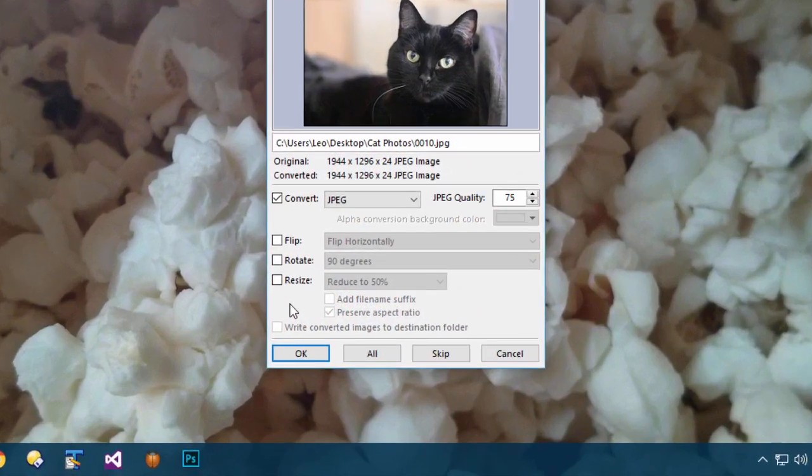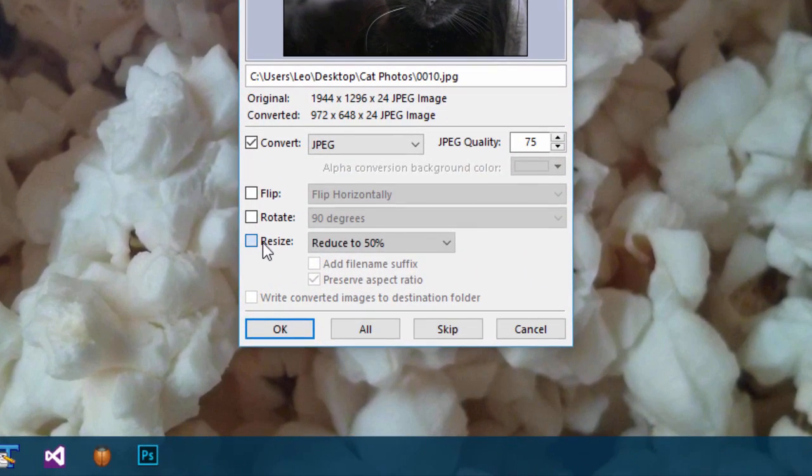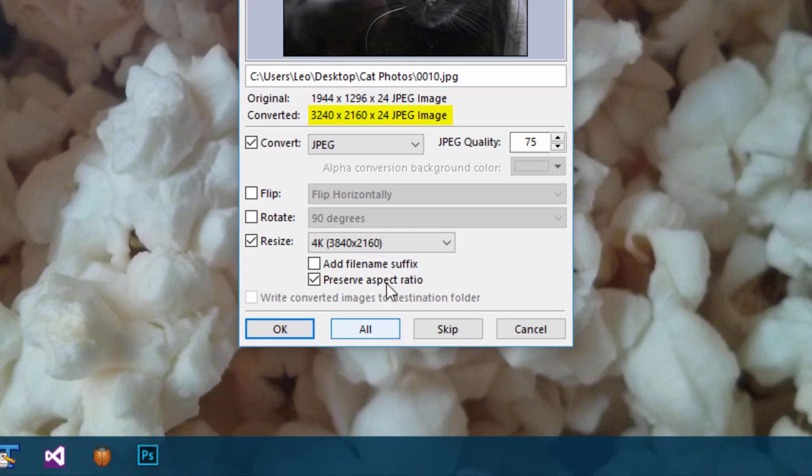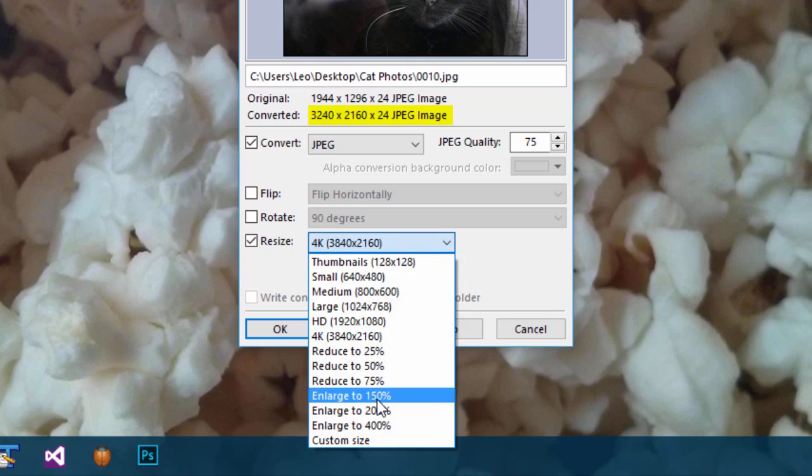The image converter now tells you the width and height your output will be, based on the parameters you've given.